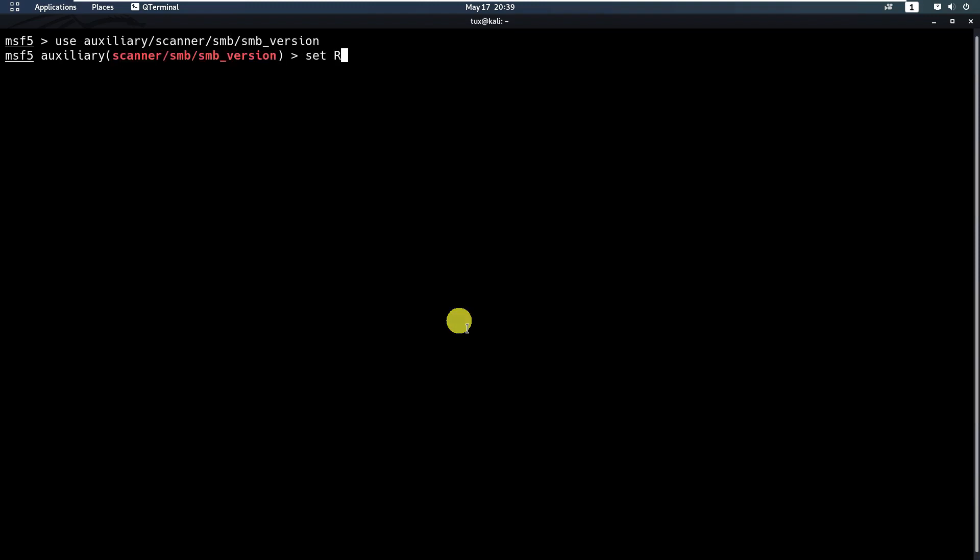So you can take advantage of this. Let's just use this and set our hosts. You can put a range of IP addresses or the network range or directly the IP address of your target. Let's say 131.107.1.1. If I run...